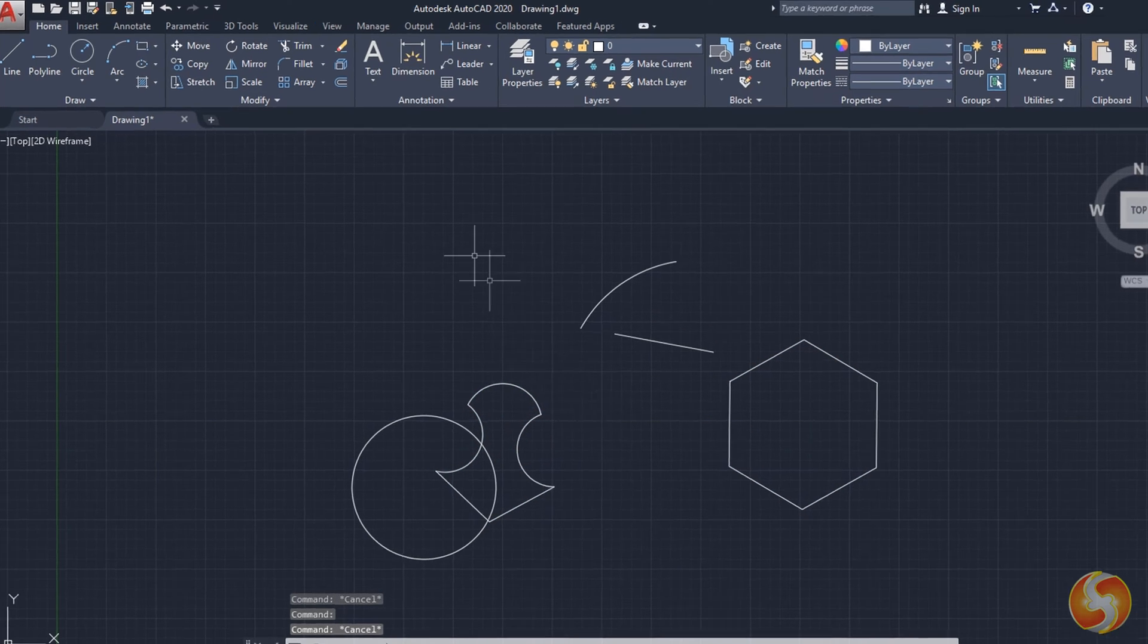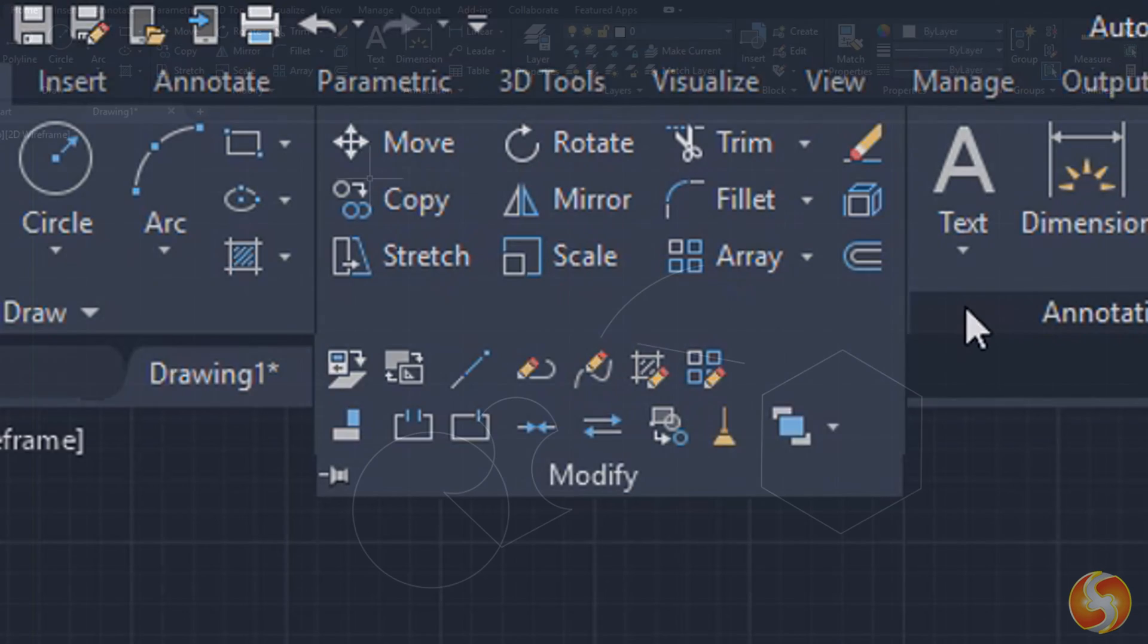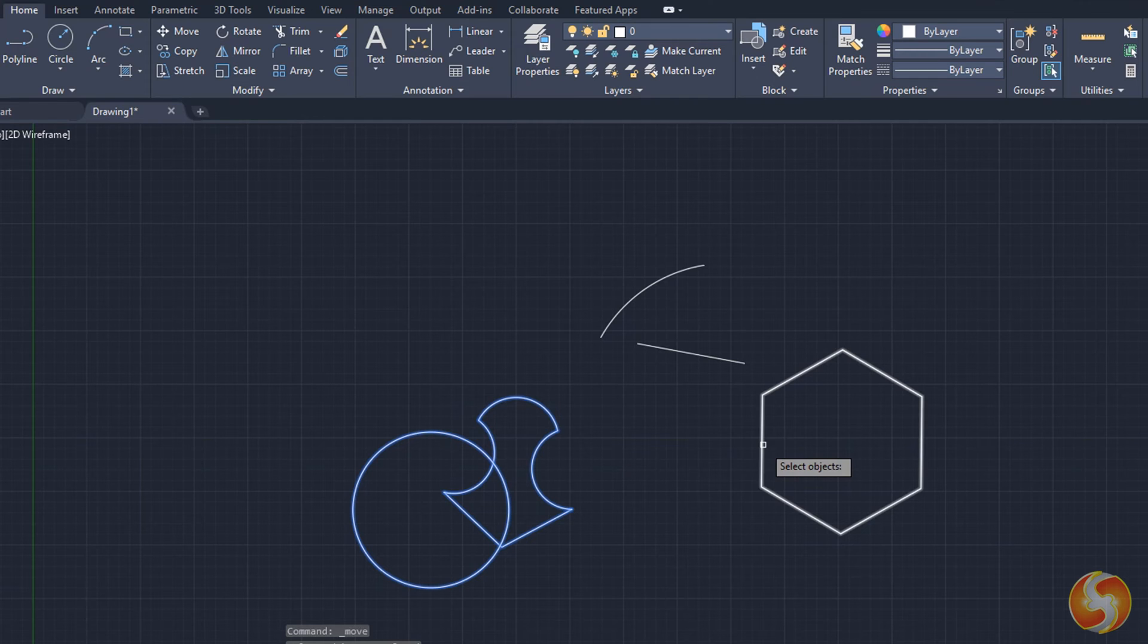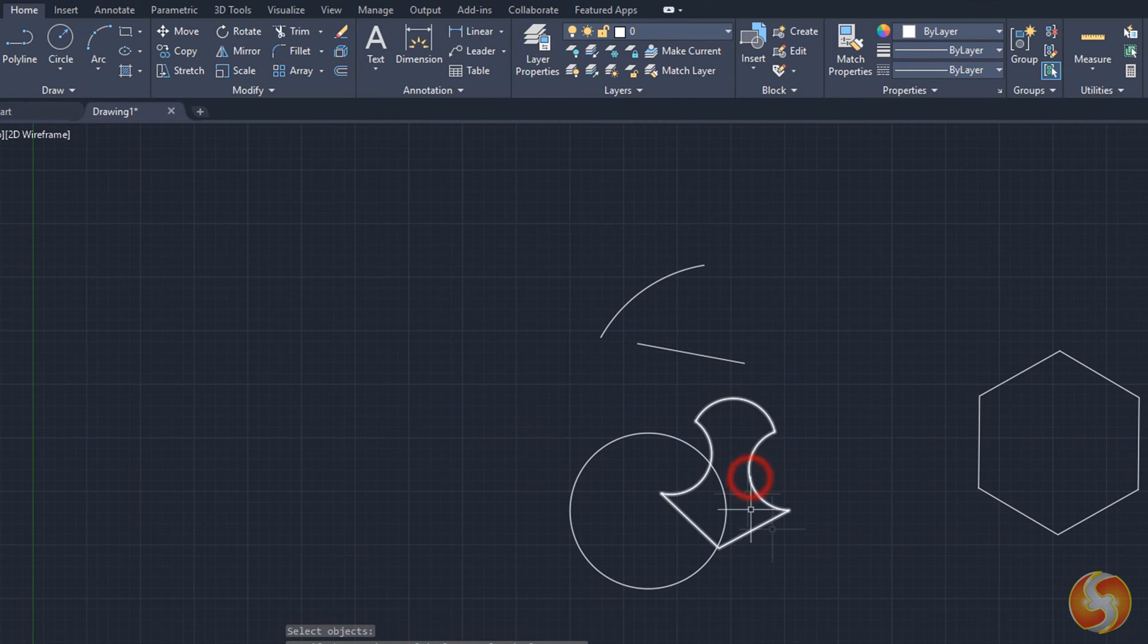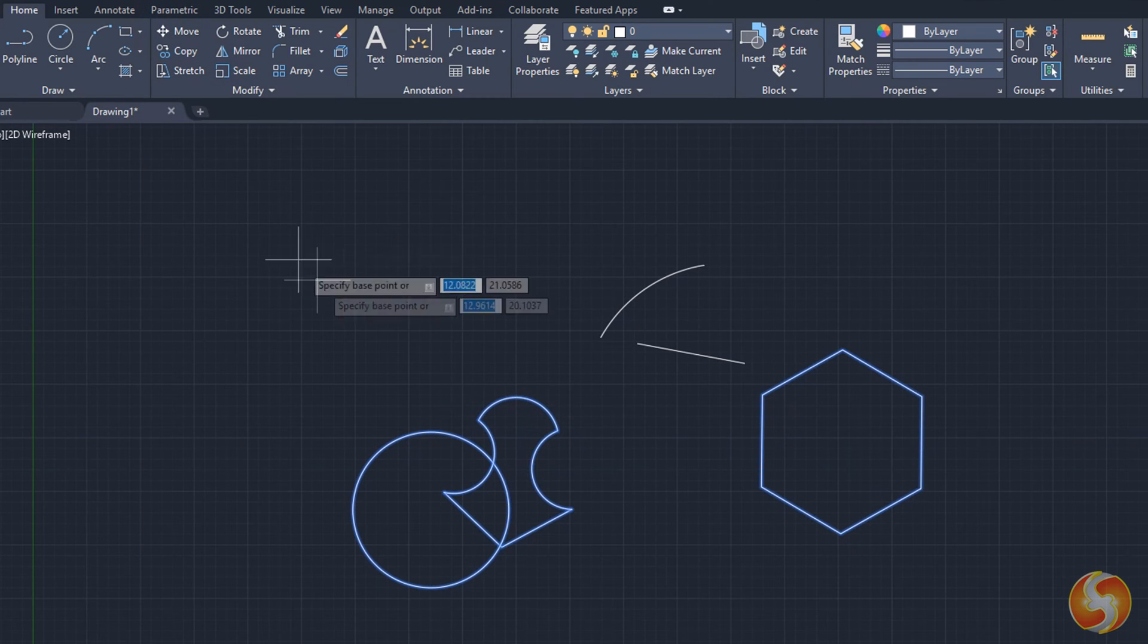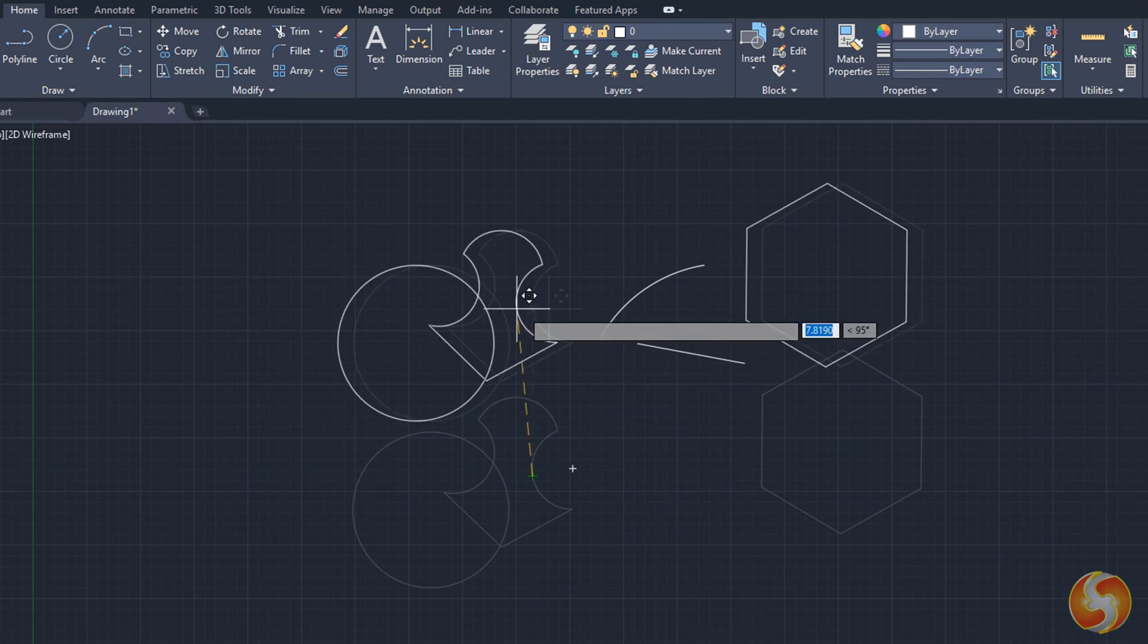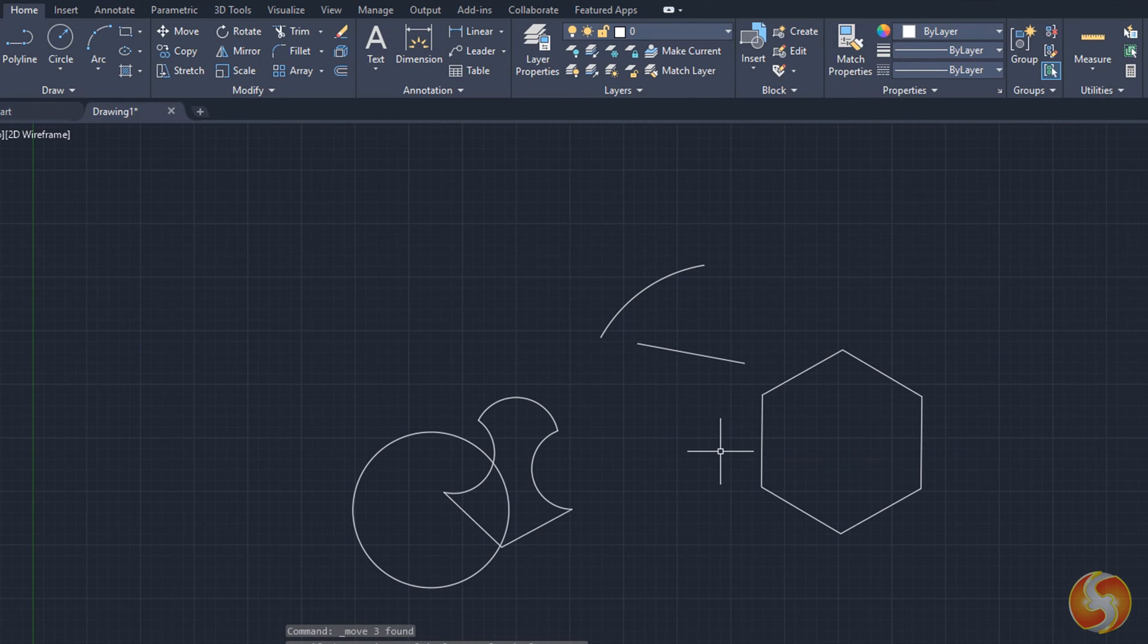All of these can be modified by using all the tools inside the Modify section under the Home tab. To start editing, you can enable any tool, select all the interested objects and use the Enter key. You can also make your selections first and then enable the tool right after. As other tools inside AutoCAD, you can use the Escape key to undo anything in progress.